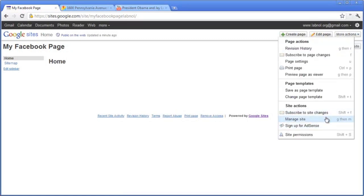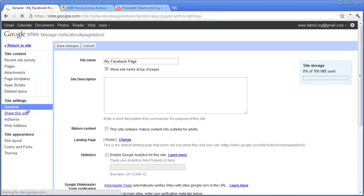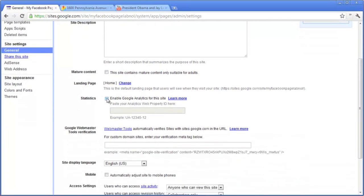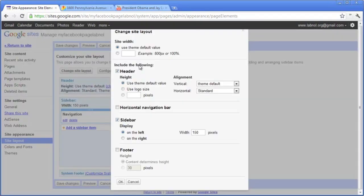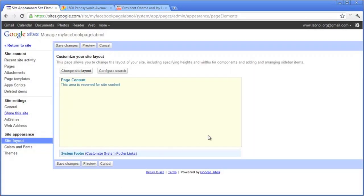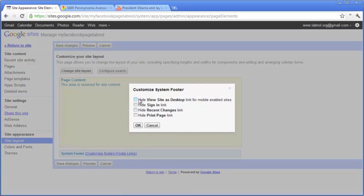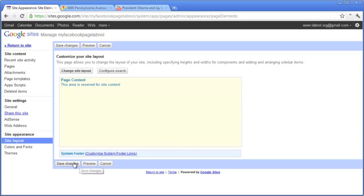Our basic site is ready. Go to Manage Site, choose General, and deselect 'Show site name at top of pages' — we don't want the Google site name showing on our Facebook pages. If you want to track pages through Google Analytics, enable statistics and fill in your Google Analytics profile ID. Next, go to Site Layout and set the width to 500 pixels, since Facebook pages are generally 520 pixels wide. Deselect header, sidebar, and footer, and also hide the Google Sites footer links.